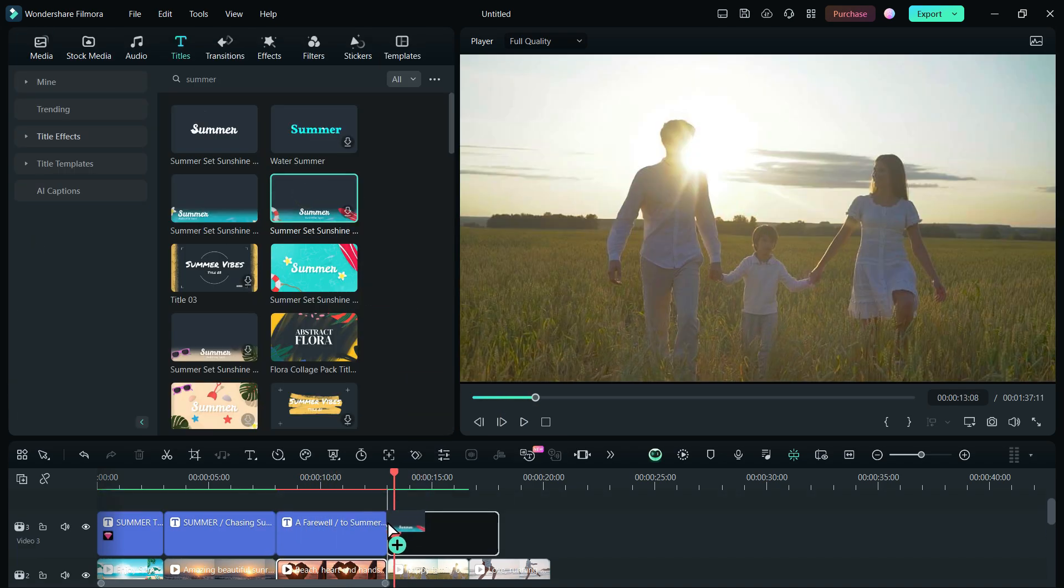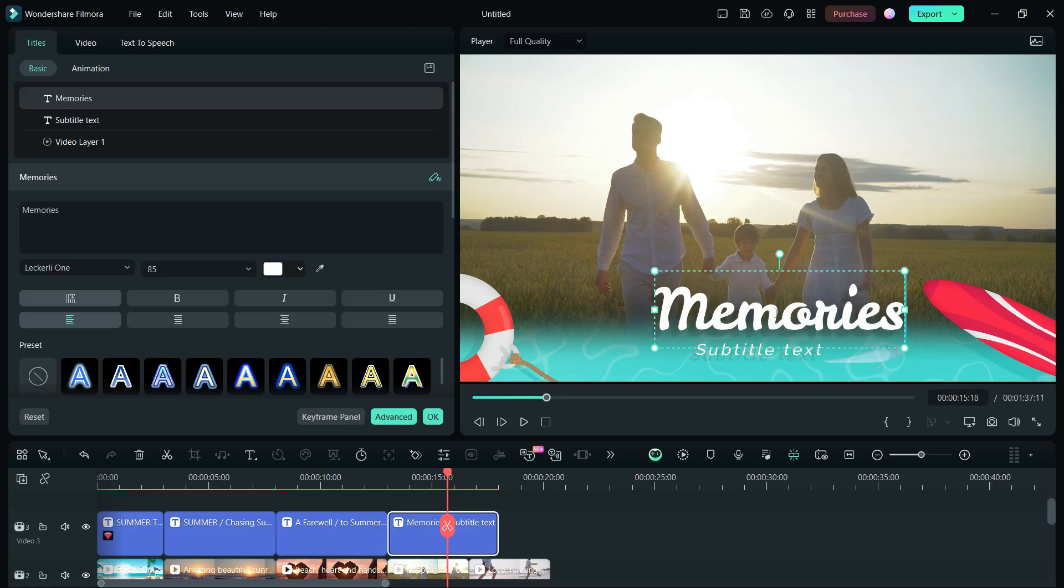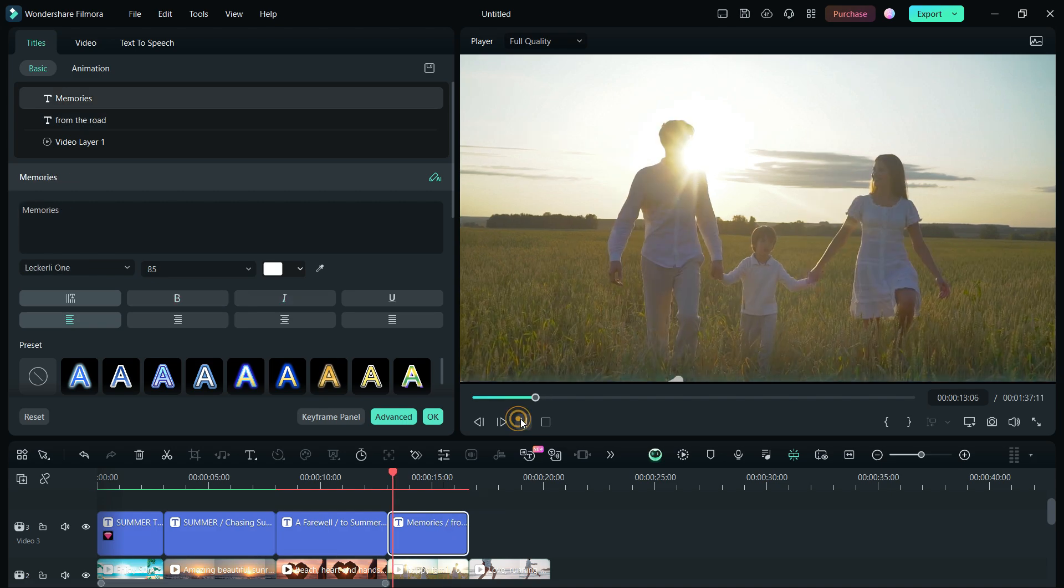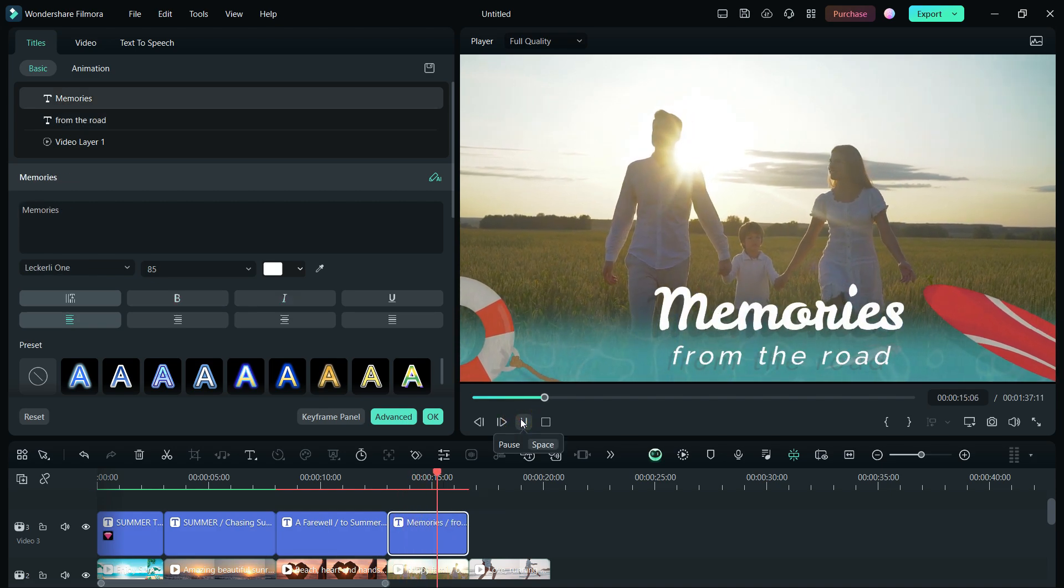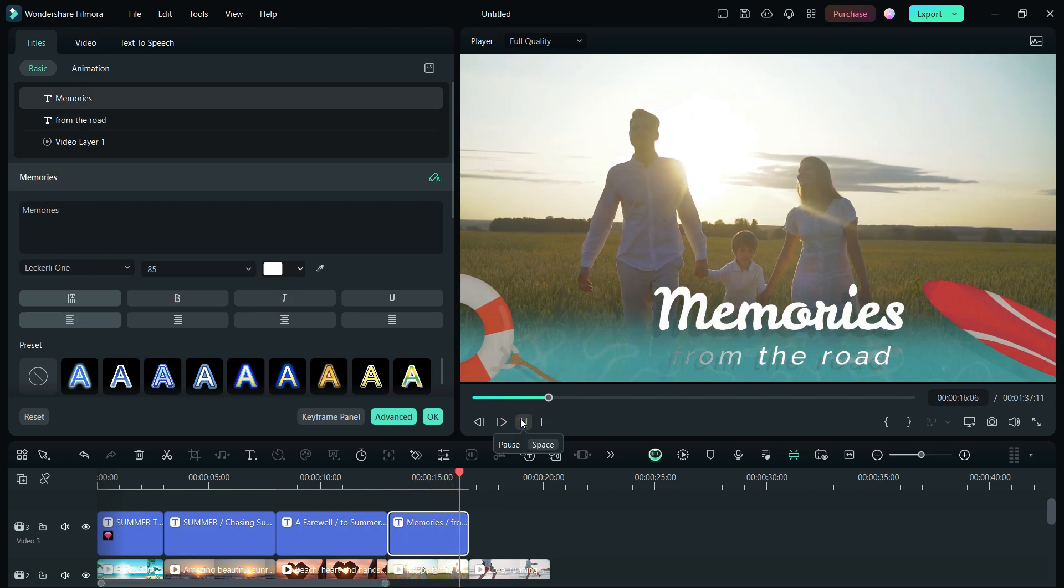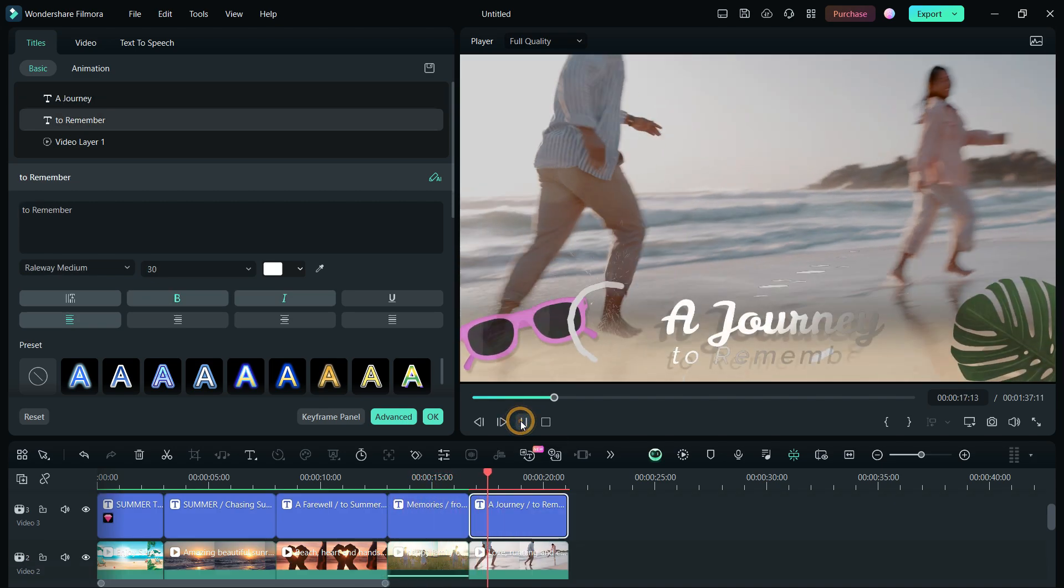Similarly, we will use two more similar titles and set beautiful title text, like Memories from the Road and A Journey to Remember.